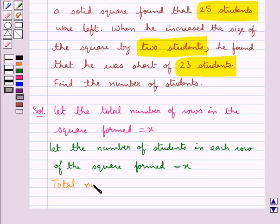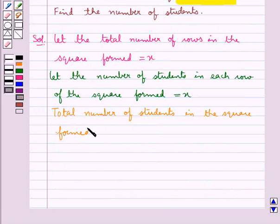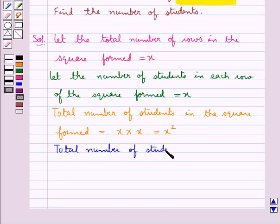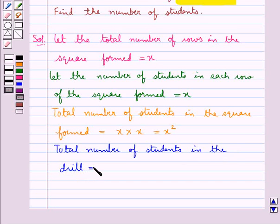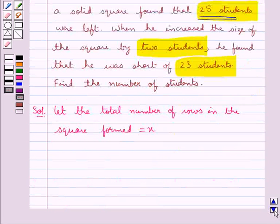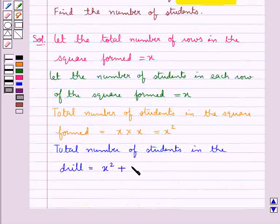So the total number of students in the square formed is equal to the total number of rows, which is x, multiplied by the number of students in each row, which is also x. So this is equal to x squared. Now the total number of students in the drill would be equal to x squared, since when the students are arranged in the square, 25 students were left — that is, 25 students were not arranged in the square. So total number of students in the drill equals x squared plus 25.